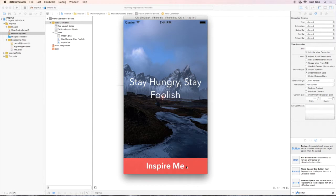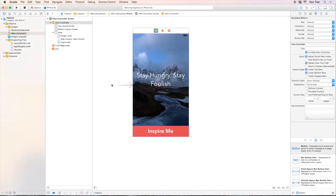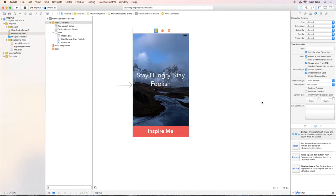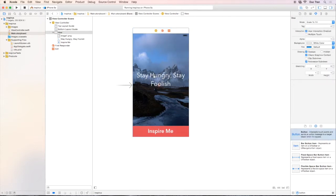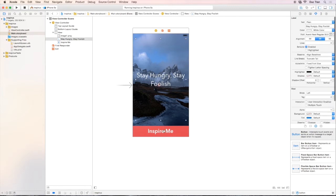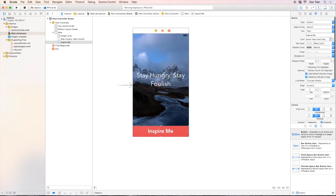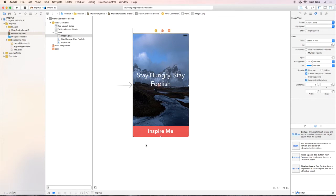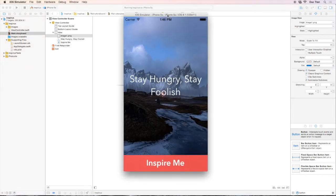Congratulations! We have designed our first iPhone app — this is a big milestone and a giant step. We learned about the object palette, how to use views in the main storyboard, how to drag out items, and how to configure UI elements. We learned how to change default text, font, alignment, number of lines, colors, background color of buttons, and how to use a UIImageView as the background image of our app. That is a lot — congratulations and good work. I'll see you in the next video.